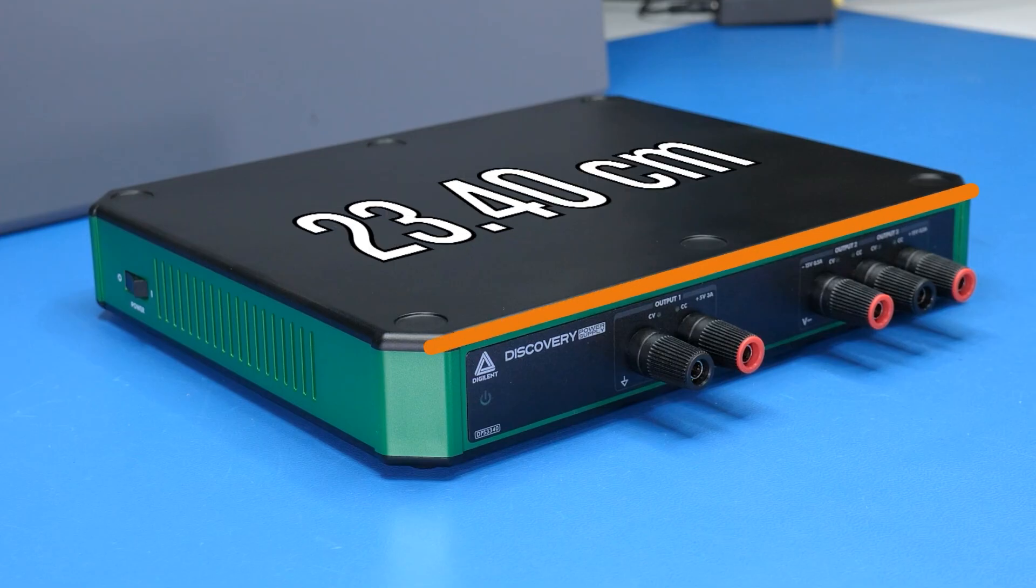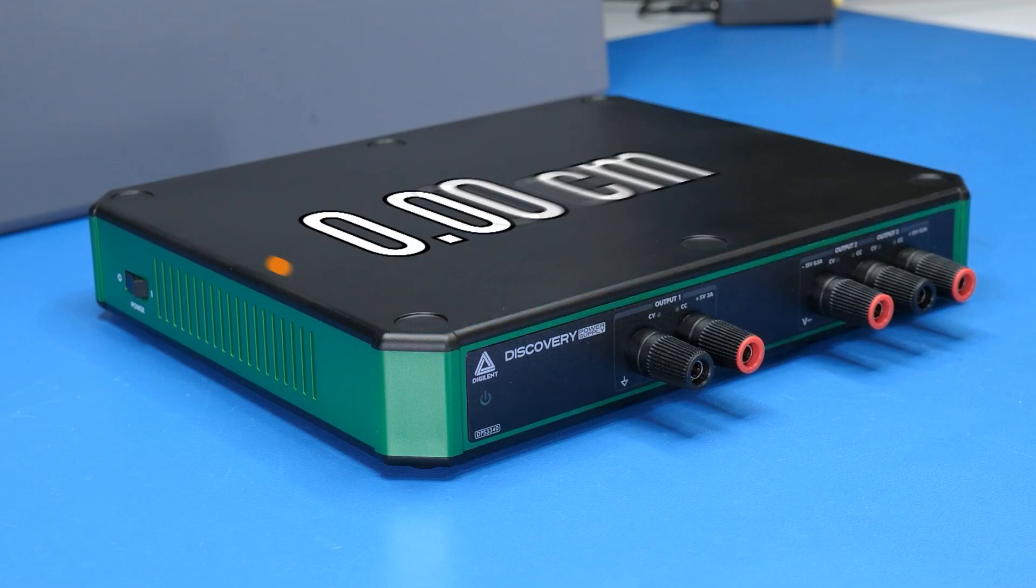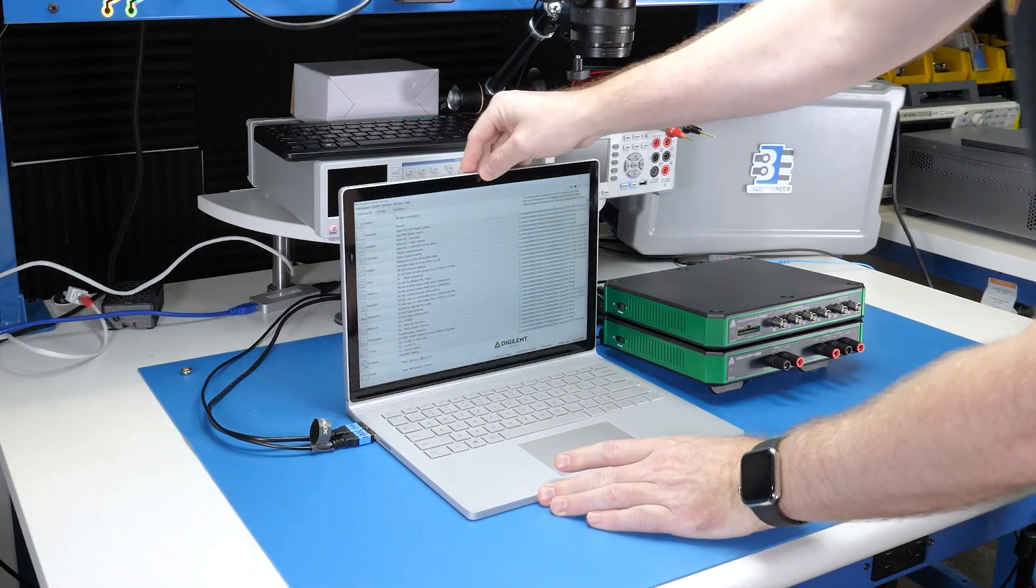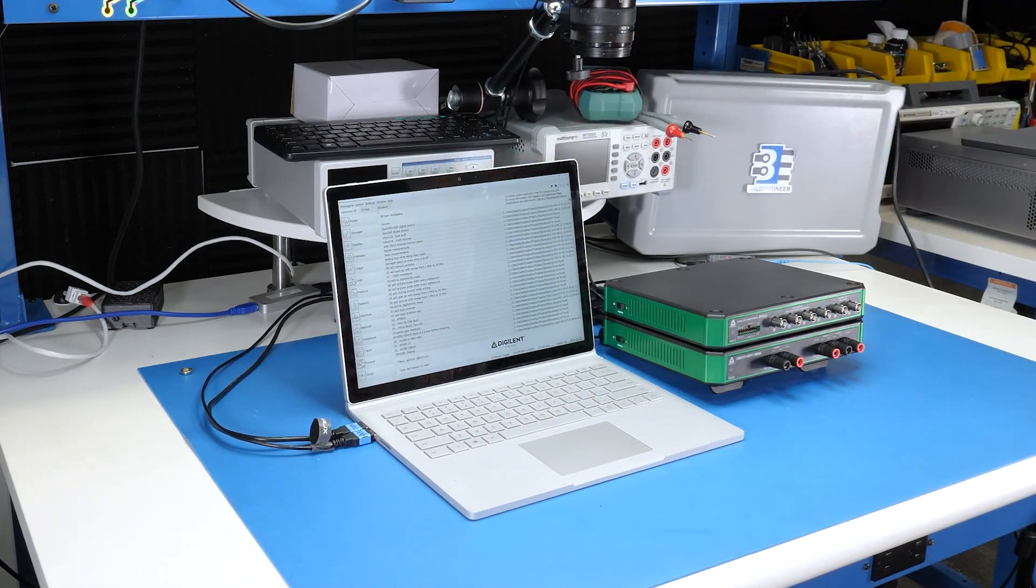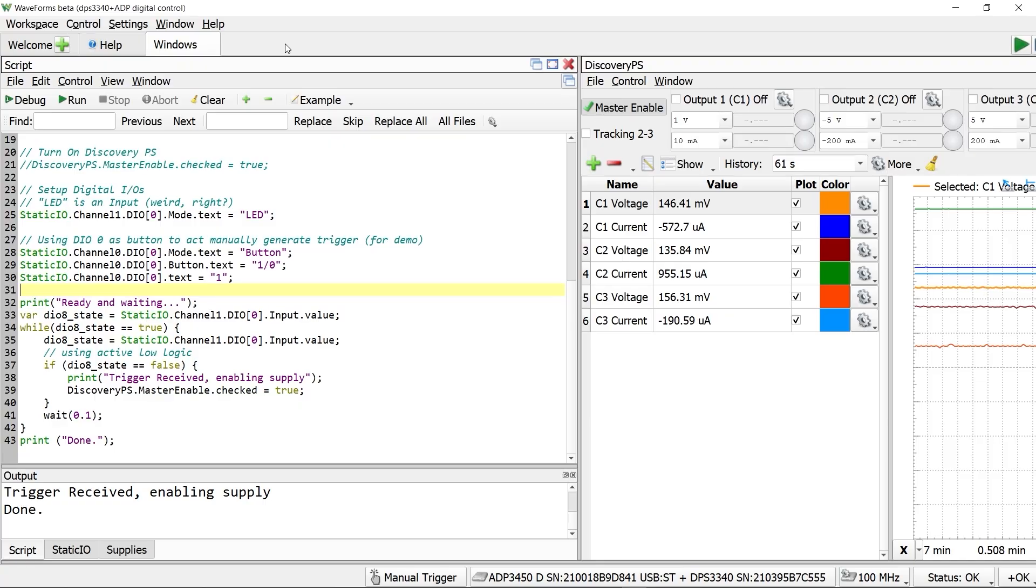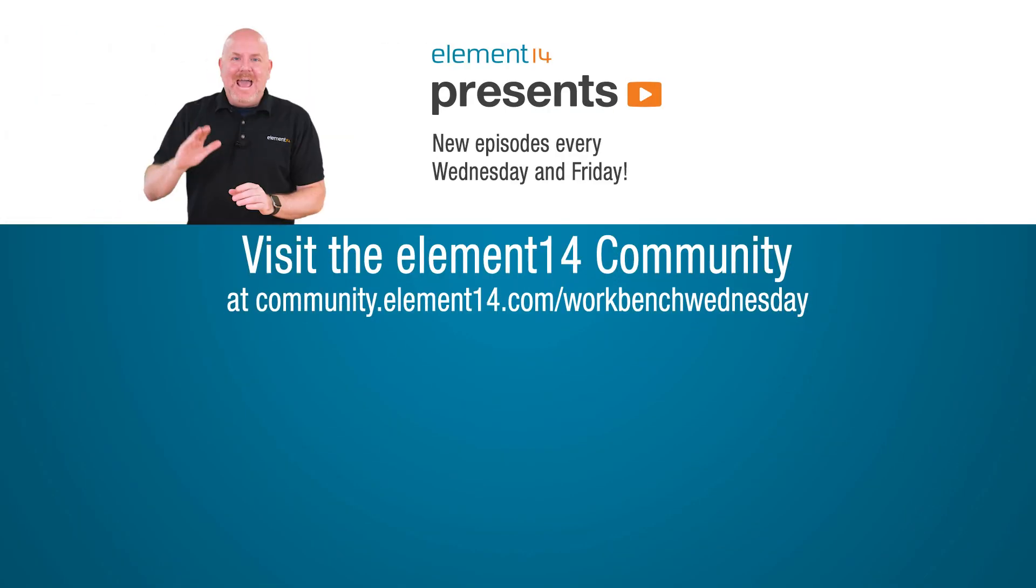Or if you have limited space on your bench, or you are already using analog discovery tools, and or you want to take advantage of these scripting capabilities in waveforms.